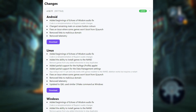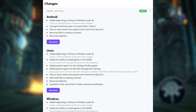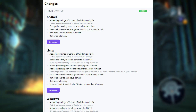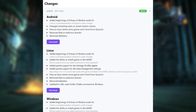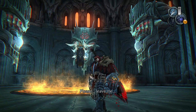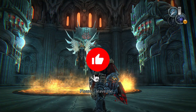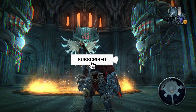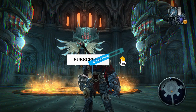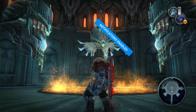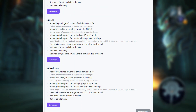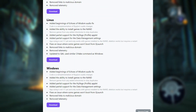Two, for Android they've updated the on-screen button colors to make everything look better, and they've also fixed a bug where some games wouldn't launch from QLaunch. Three, on Windows and Linux you can now install games directly to the NAND, which makes it easier to manage your game library. They've also added partial support for the MyPage profile applet and the data management settings, but some features still need a little work.